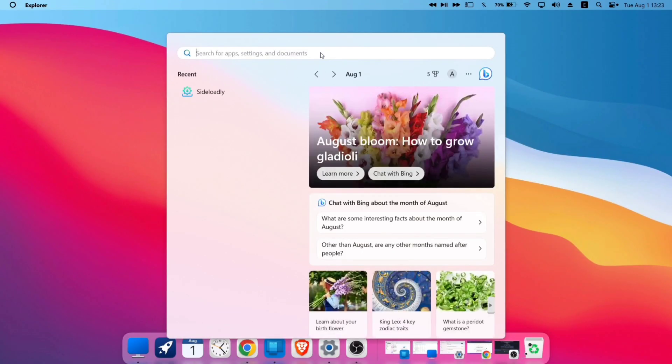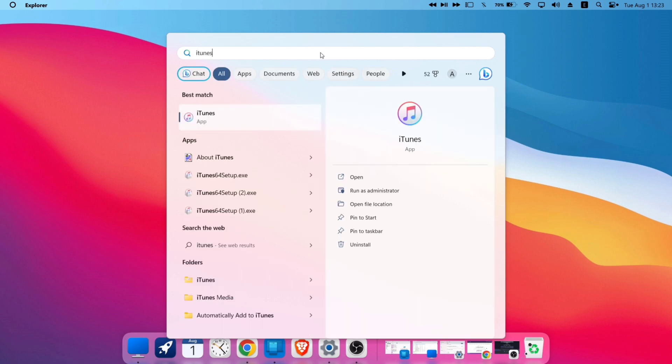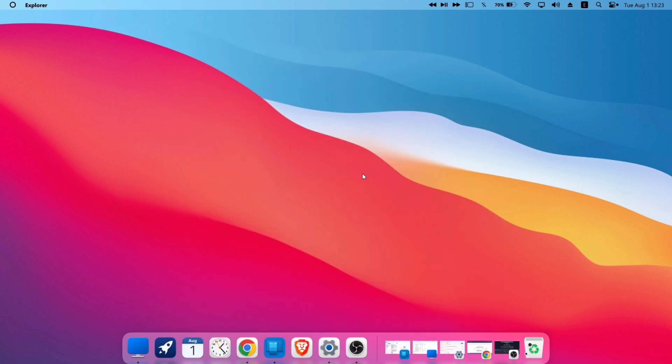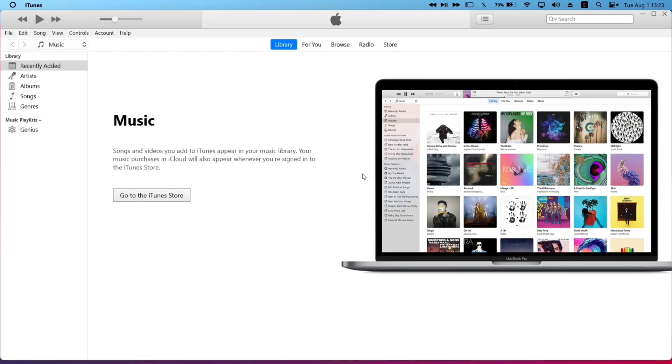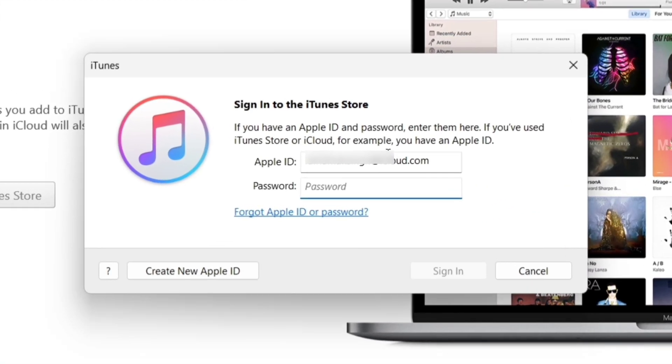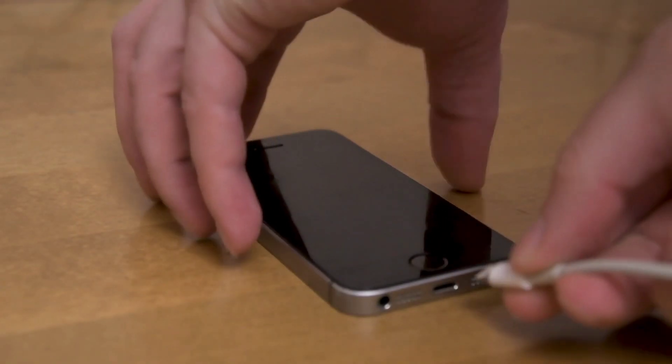Next, for the second condition, let's launch the iTunes app and log in with your Apple ID and password, and then connect your iOS device to the computer using the cable.